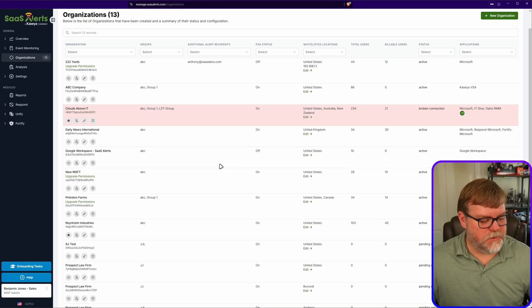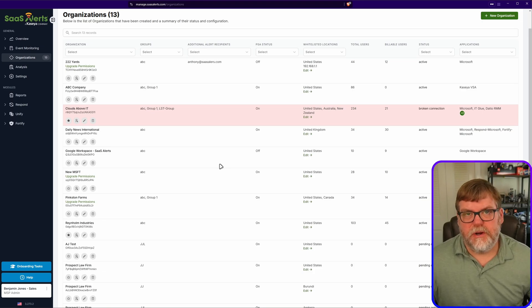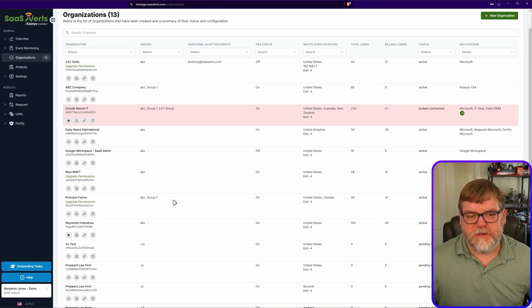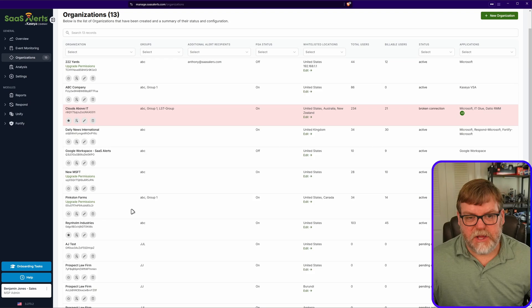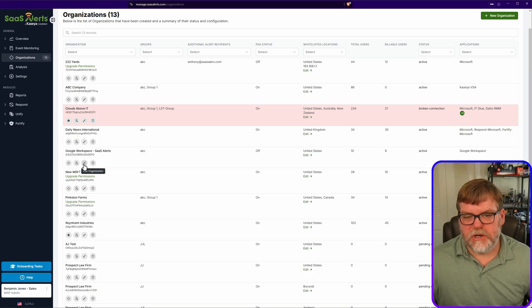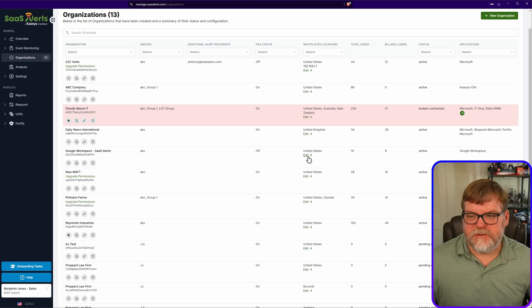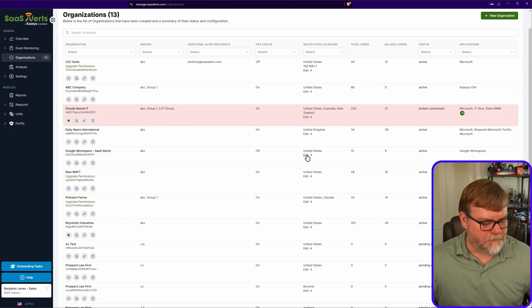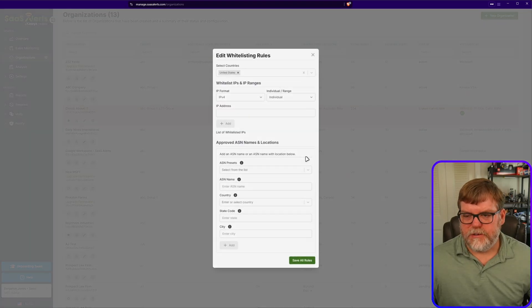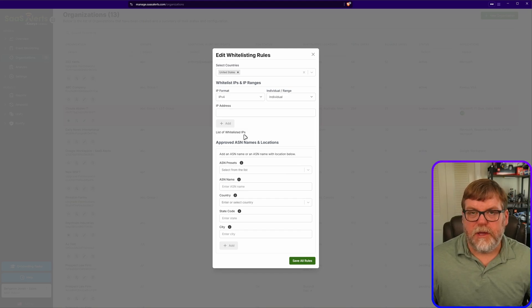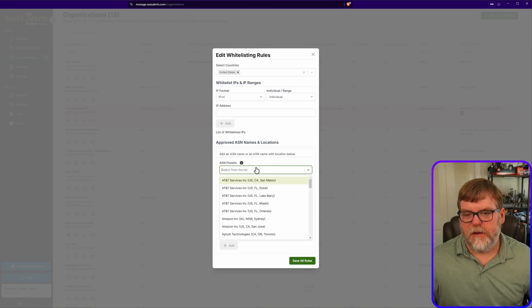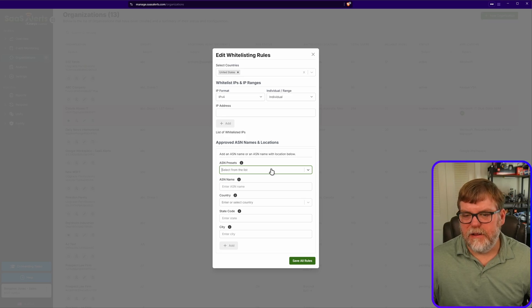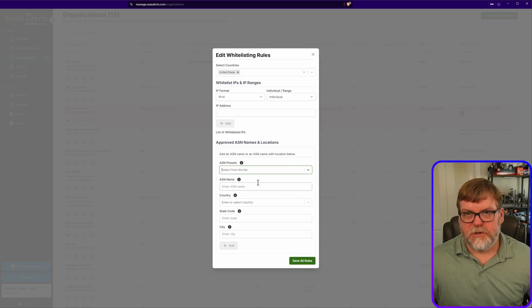Alright, so once we are at the organization screen, we have a couple of options of how we're going to get to where we need to go. You can either click on the little pencil icon over here to edit the organization. You can also edit the whitelist from this edit link over here on the right. I'm going to click on this edit right here, and we can add it here. This is a quick and easy way for us to add that ASN. I want to show you this method and the other one too.